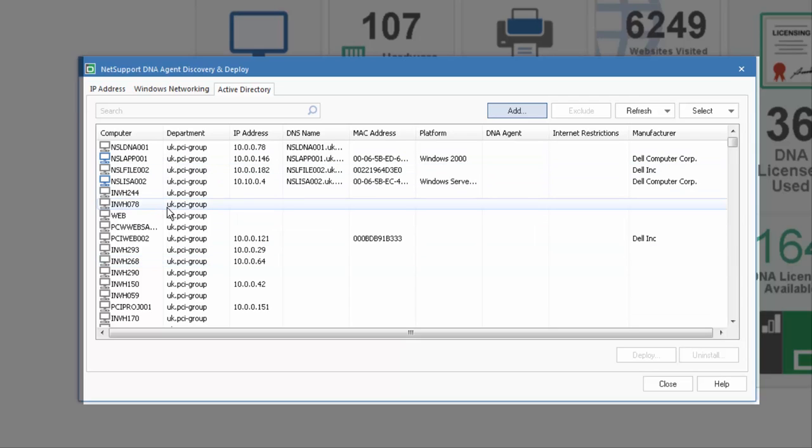Each of these approaches allows us to discover the devices across our network, as presented using either our Windows networking details, our Active Directory groups, or specific IP address ranges.